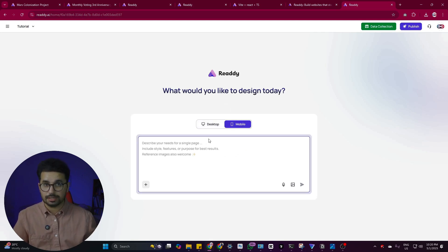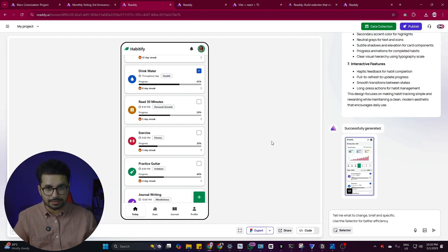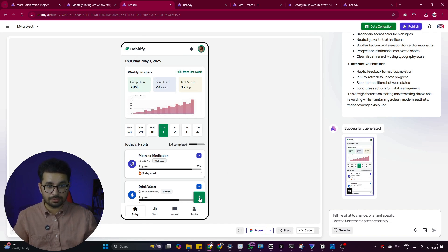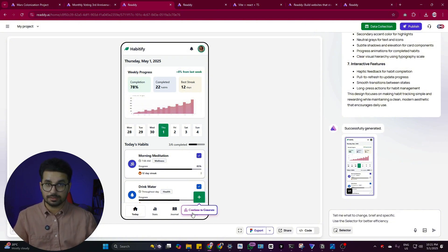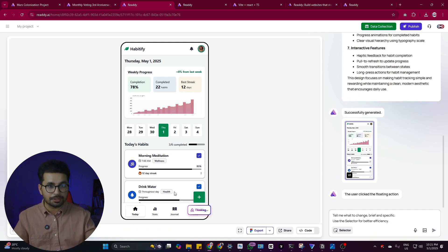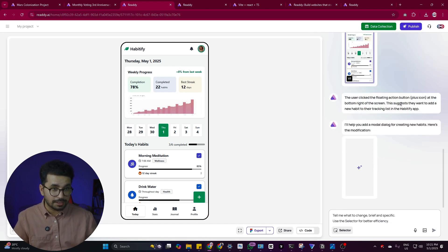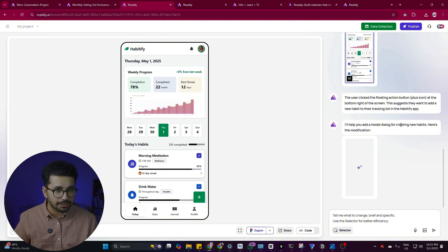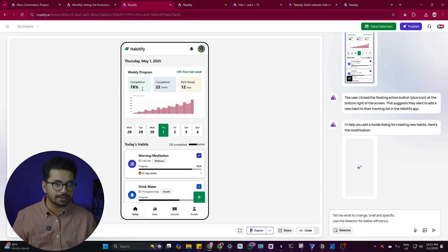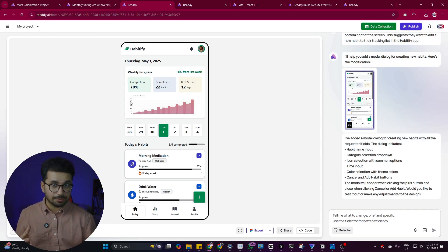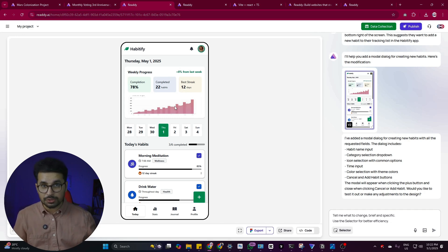If you want to create a design for mobile, switch to the mobile option, provide your prompt, and it will create your mobile design just like that. As mentioned, once you create the first version, you can click any button in the design and then click 'Continue to Generate' to create a design for that particular screen or page. Here the tool understands the user clicked the floating action button (plus icon) at the bottom right, suggesting they want to add a new habit in the Habitify app.